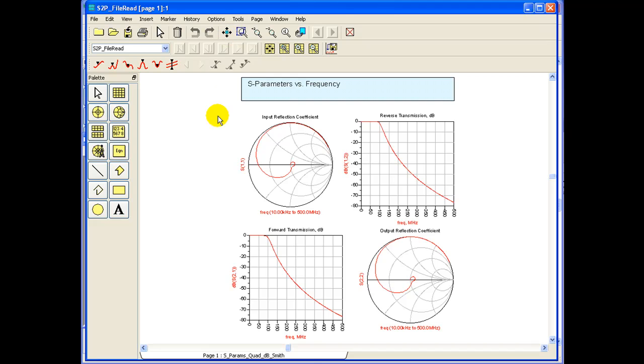Hope this gives you an idea how to export and bring in the S-Parameter files into ADS for further design purposes. Thanks for your attention and have a nice day.